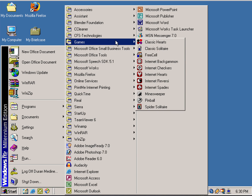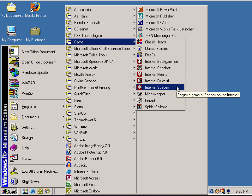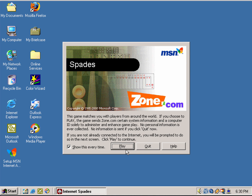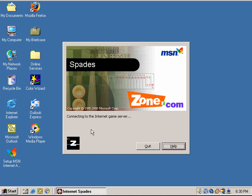Let's take a look at some of the internet games, which of course they don't really work because the Zone.com servers are no longer active. So you're going to expect to encounter an error message, unless you find a way to create your own server, like some people did for old versions of MSN Messenger.